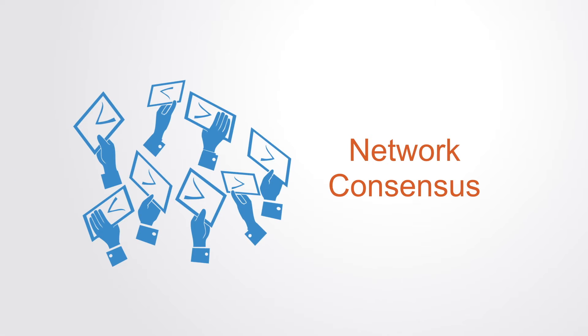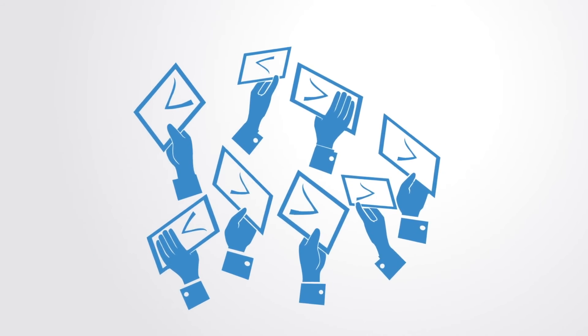The blockchain is a distributed system. This means there is no centralized organization to maintain and verify the entries on the database.